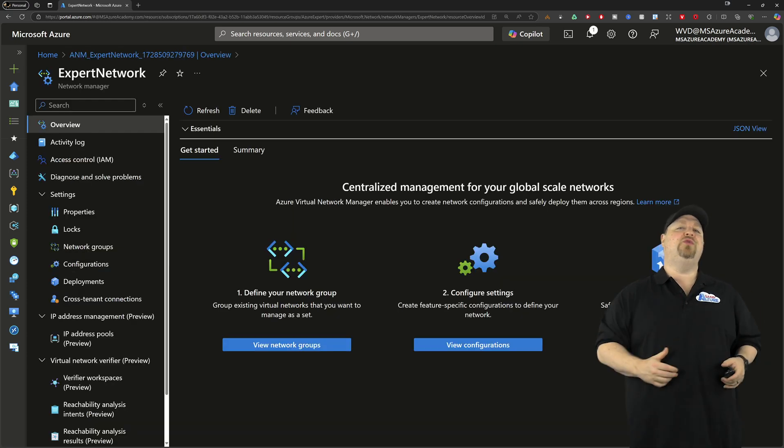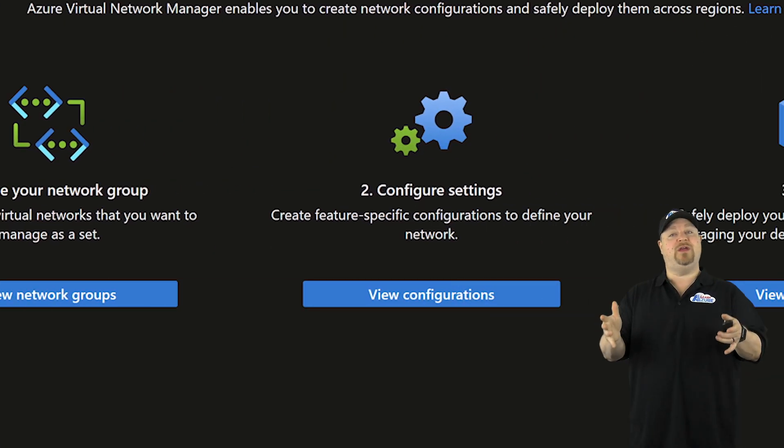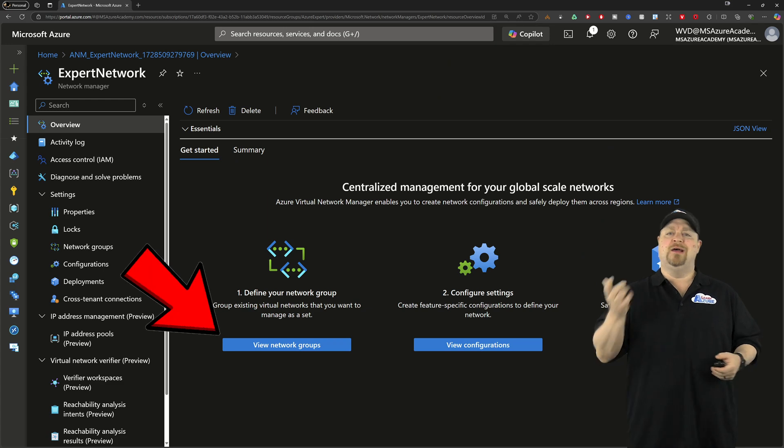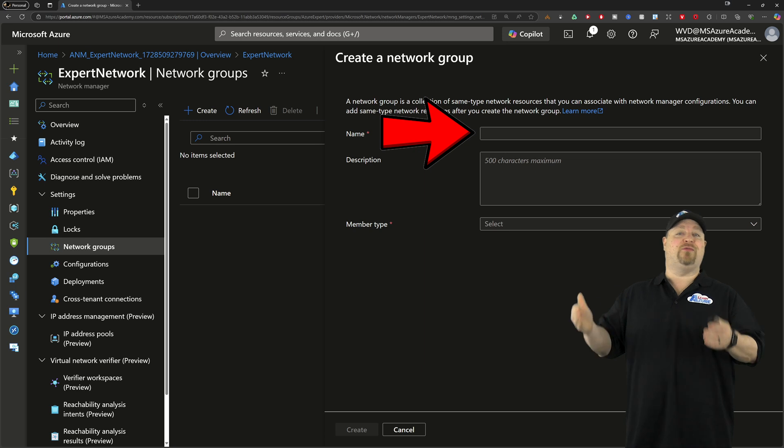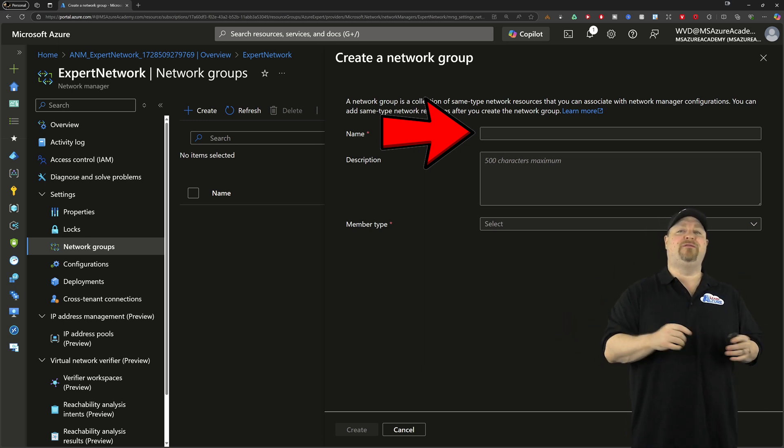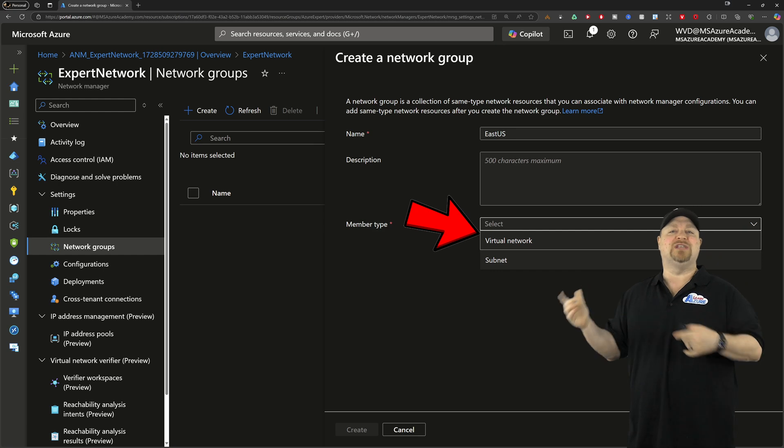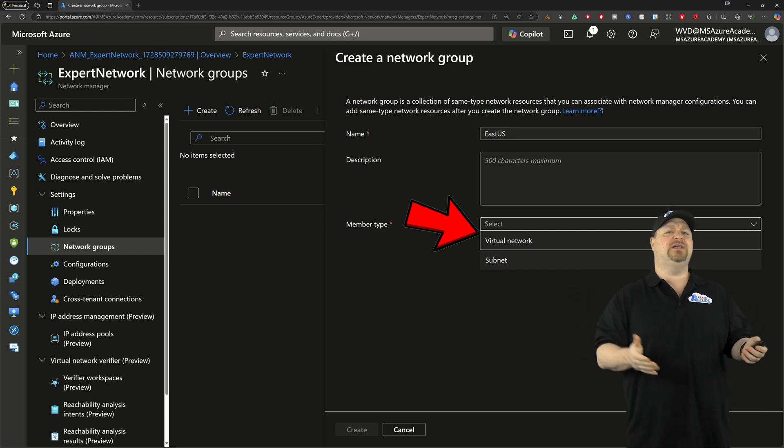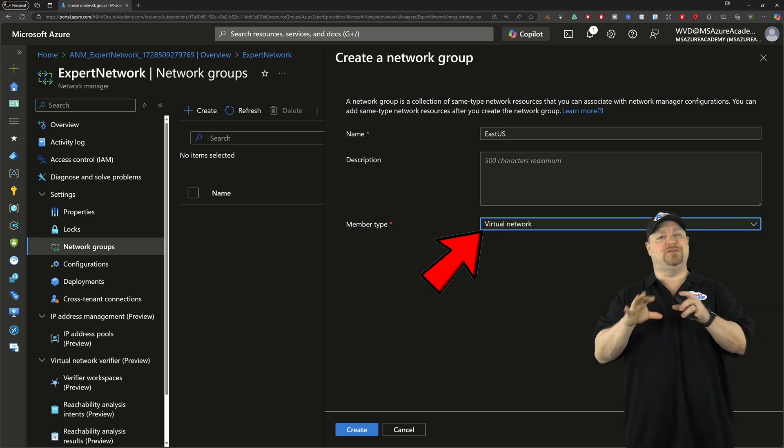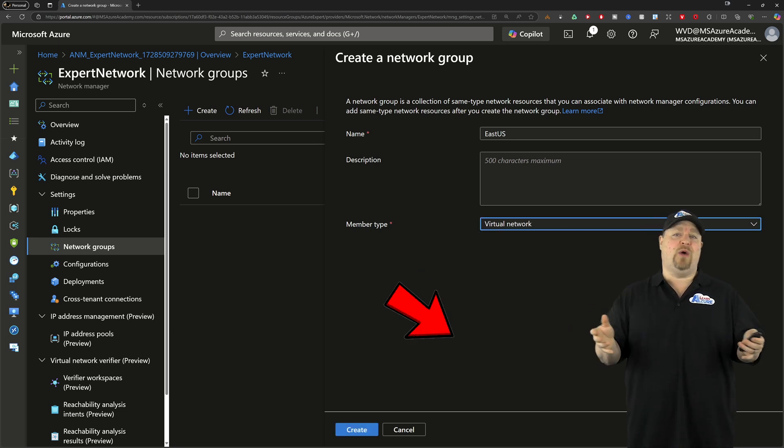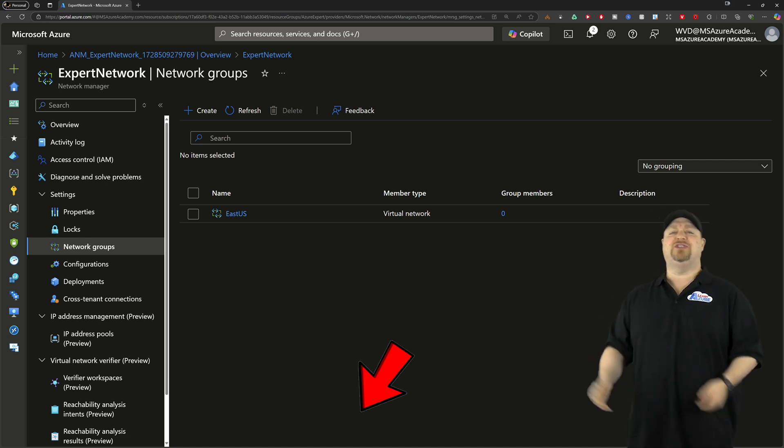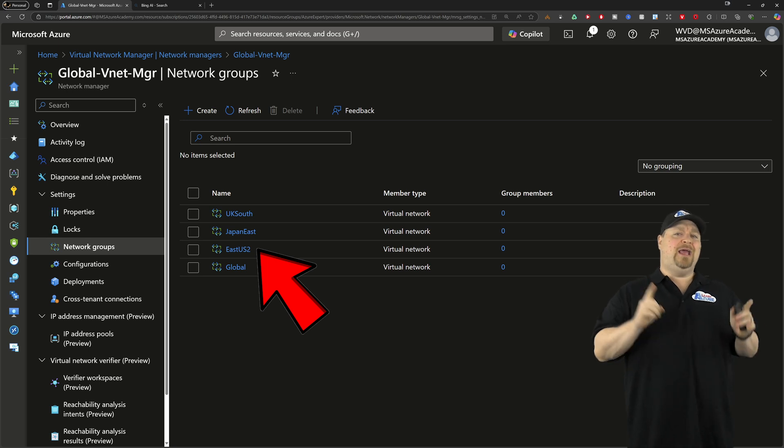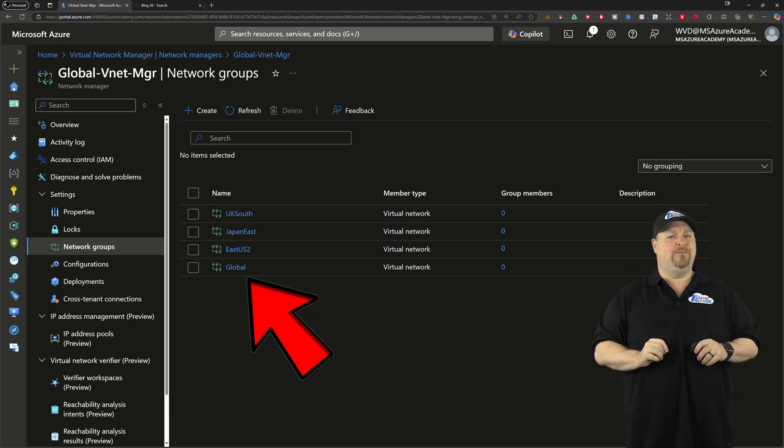Inside your new network manager, you can create groups, configurations, and then deploy those configs out to your networks when you're ready. So let's make some groups. Now, since I have three different regions, I'll make one group for each region, and I'll use the virtual network as my member type. Although you could do this at the subnet level if you manage your applications by subnet instead of by network. But I'll leave that up to you, and just repeat for all of my other groups. And notice I also created a global group. More on that in a minute.